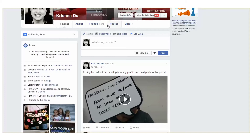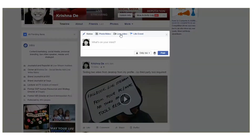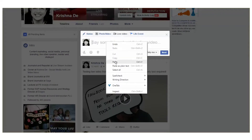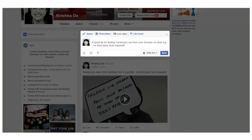The next thing you'll see is where it says, do I want to post a live video? If I click on that, it will invite me to say something about what the live video is about. I'm going to do a quick test for Facebook Live from my browser on desktop with no third-party tools. That's the key update — we actually don't need to use any third-party tools. This is a quick way to live stream on your profile or page directly from your desktop.